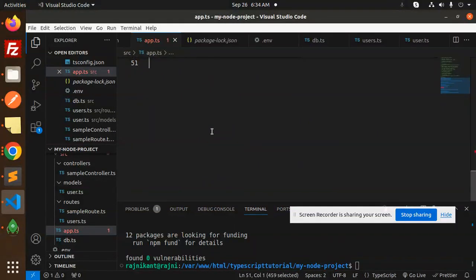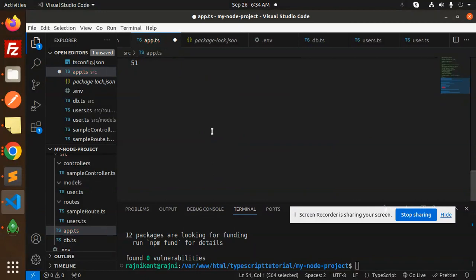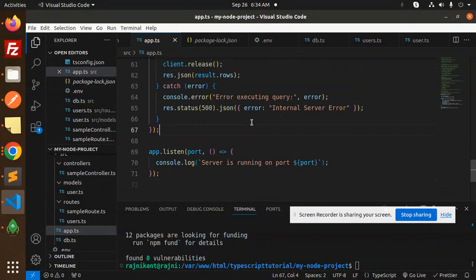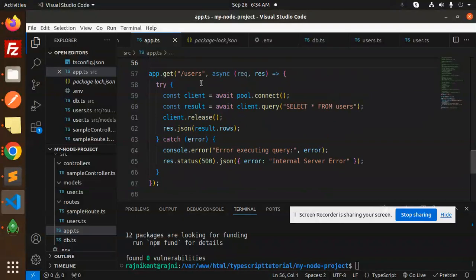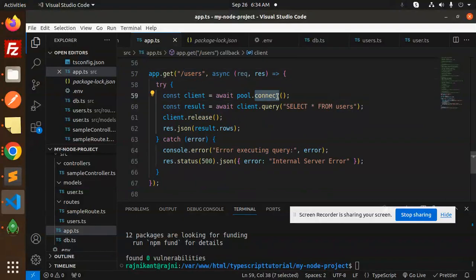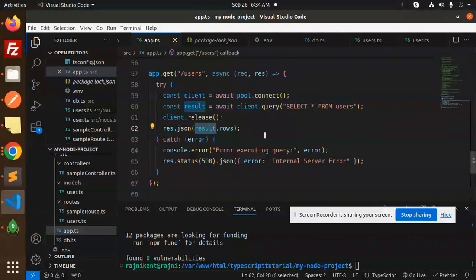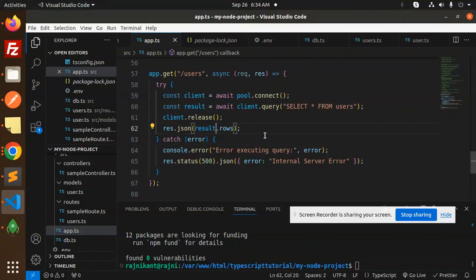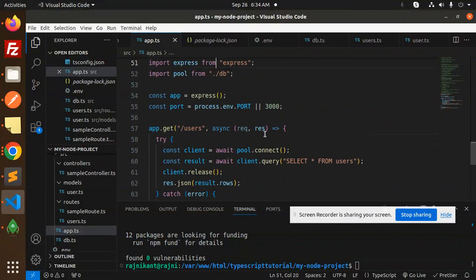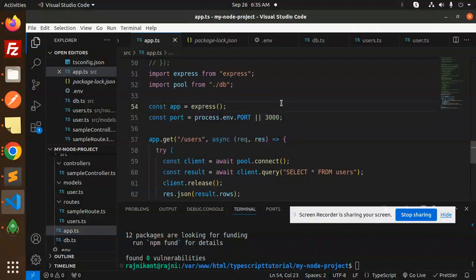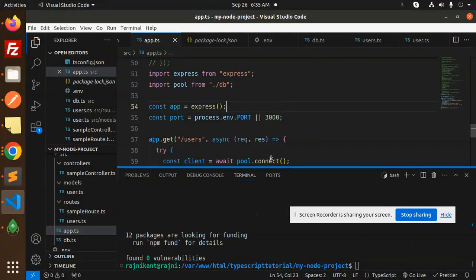Now we're going to go with the app.ts file. Let's comment all this section and add the new code. Here we have the API part - users await pool connection, select from users, client.release, and rows. Now we have the port and the db part. Let's see if the connection is successfully connected or not.